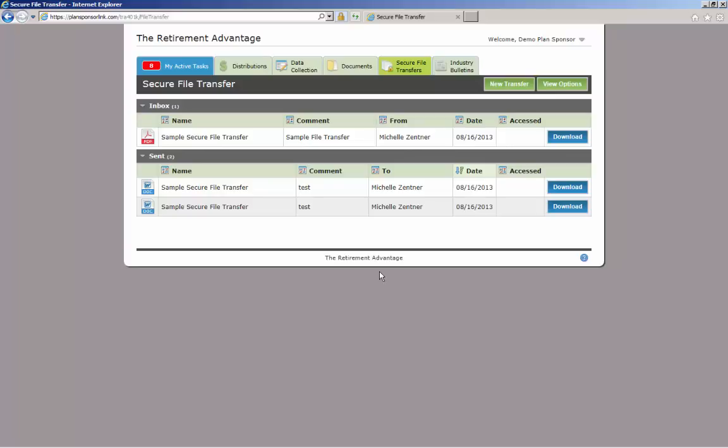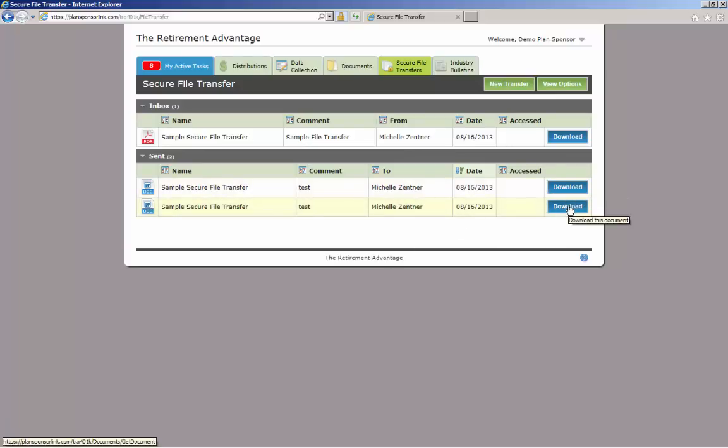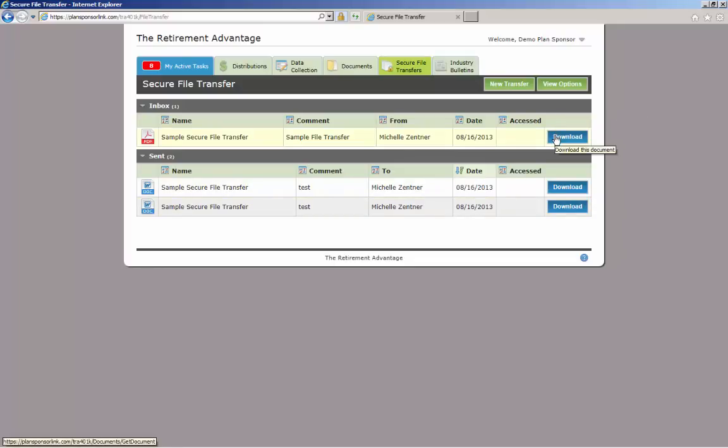Files sent by you to TRA will be stored in your sent box. TRA can also send secure files to you, our client, in the same manner. You would receive an email stating a file has been sent to you. You could then access the portal, click on the Secure File Transfer tab, and find any files sent to you by a TRA employee would be seen in your inbox.